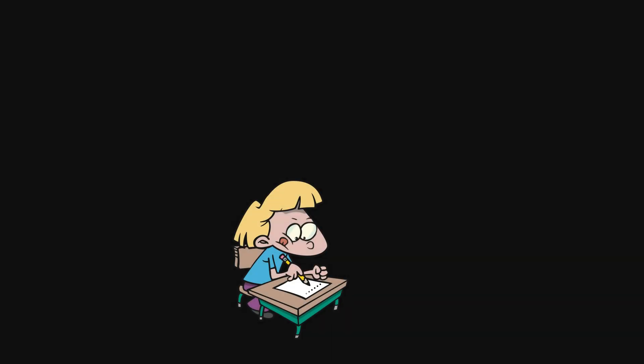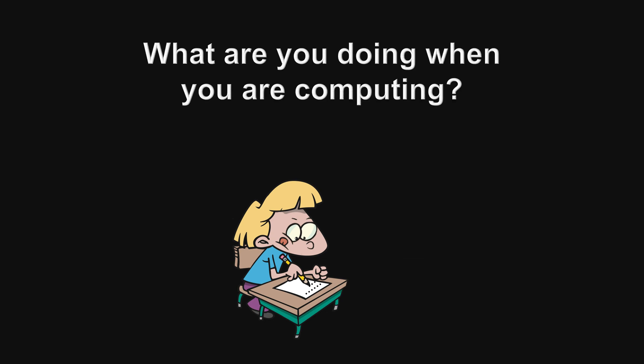Before answering those, there is a bigger question. What are you doing when you are computing?